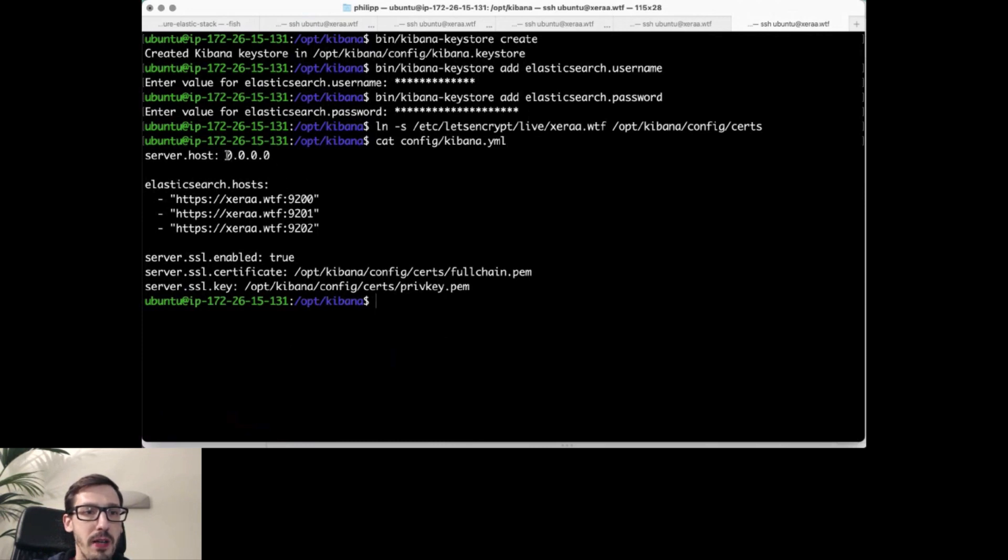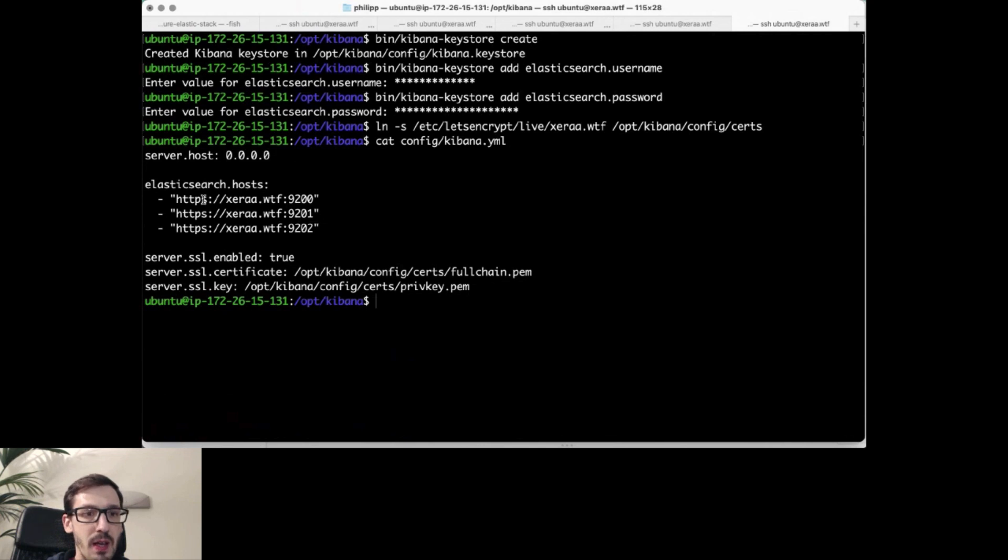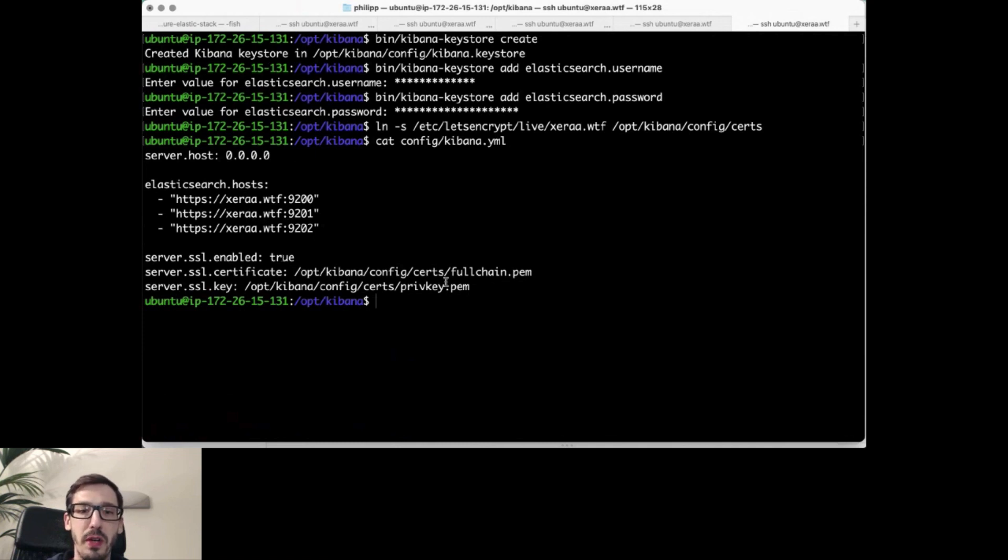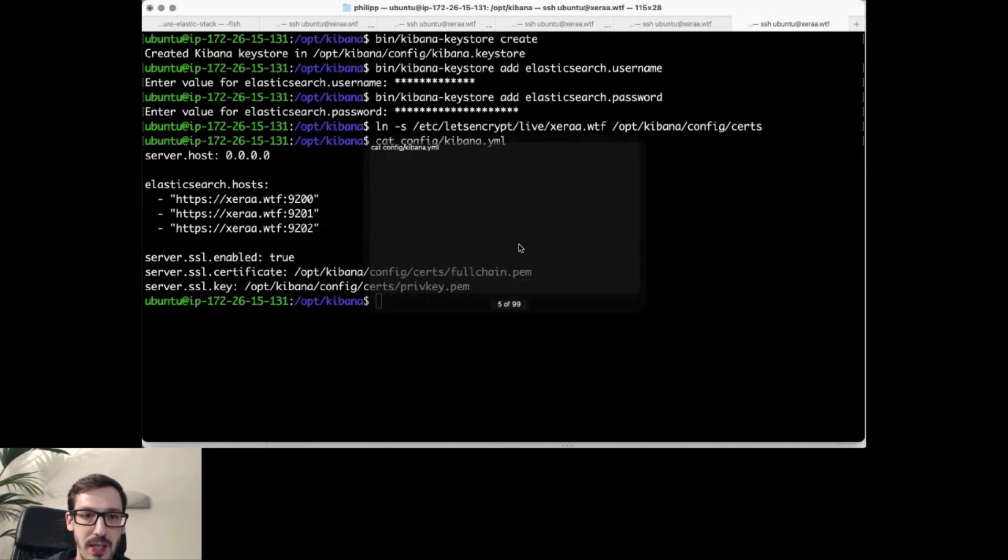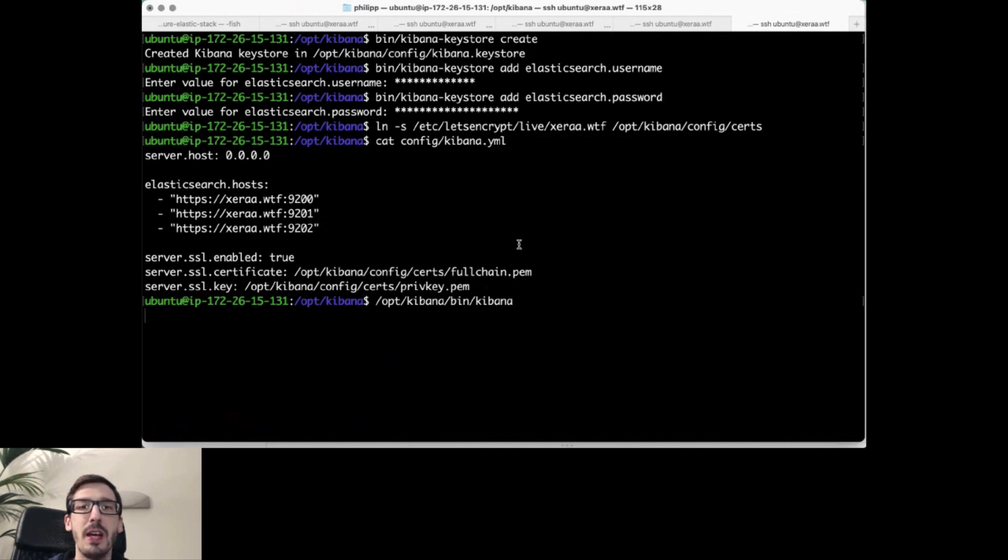So Kibana is exposed on any interface. It can talk to any one of the Elasticsearch nodes via HTTPS. On the external interface, we have SSL enabled for Kibana as well and configured where those certificates that we have just linked should be sitting around. With that, let's try to start Kibana itself.